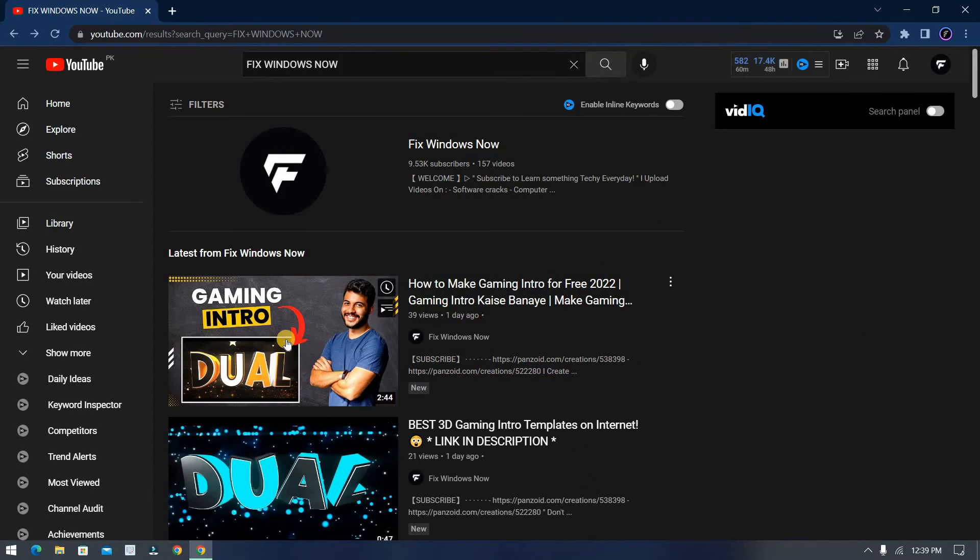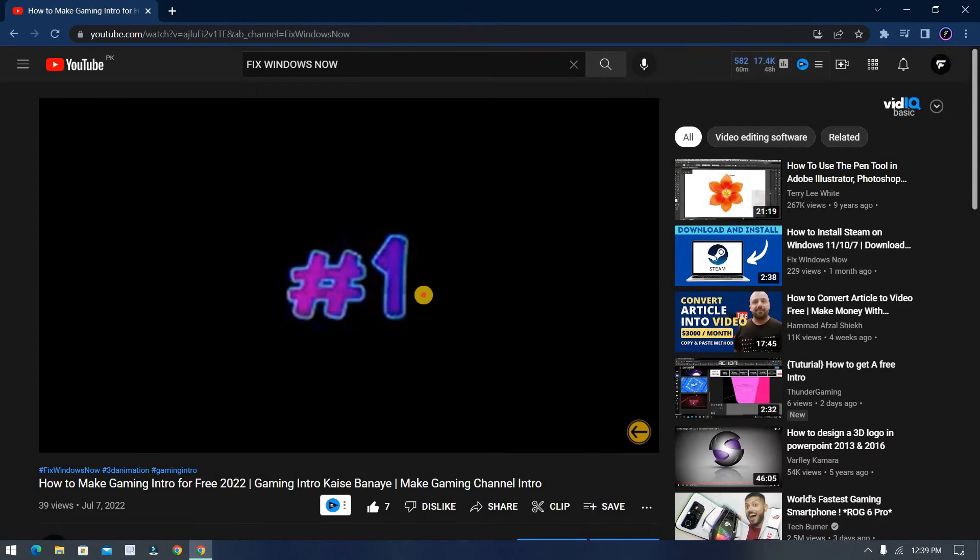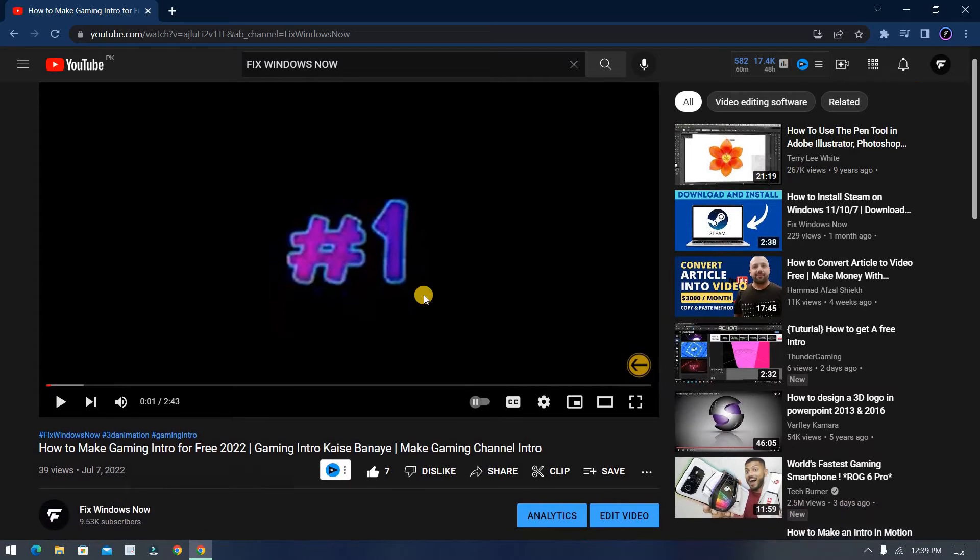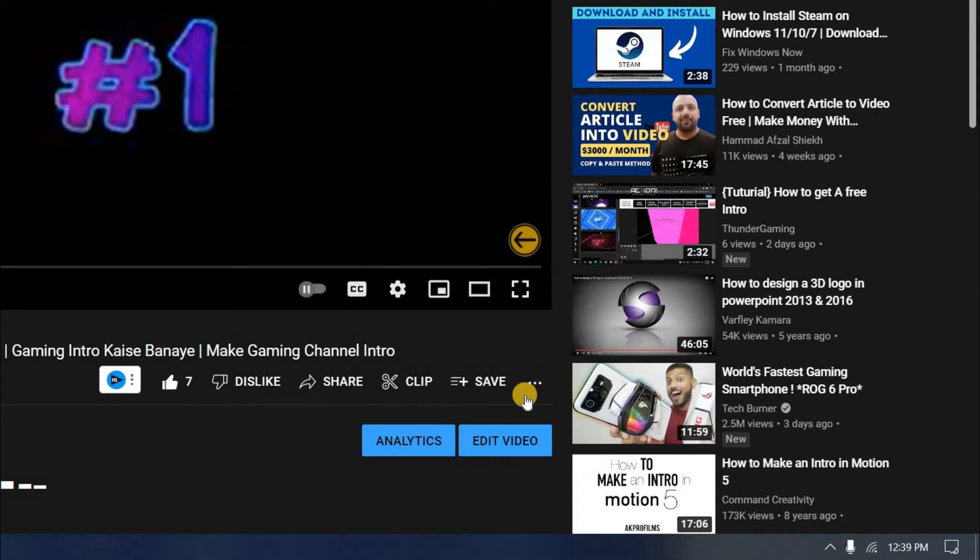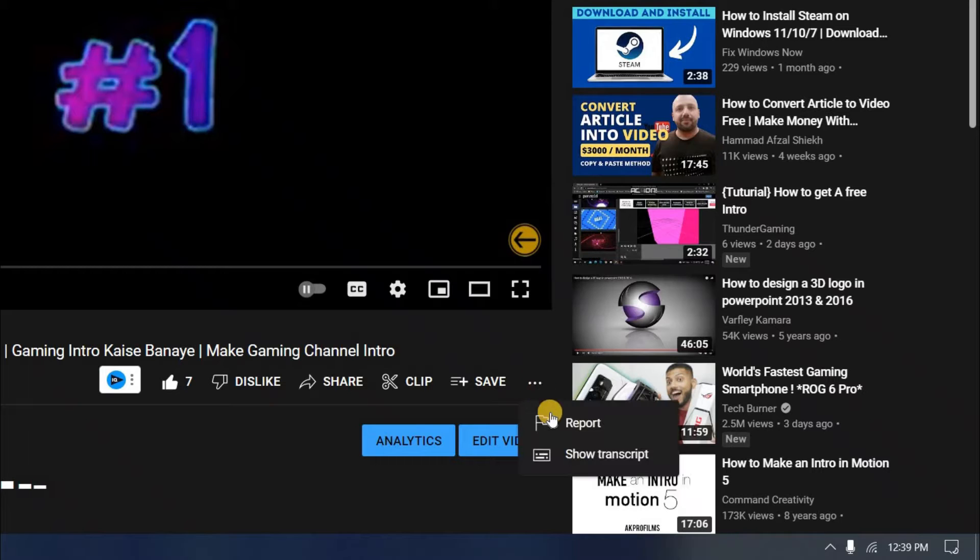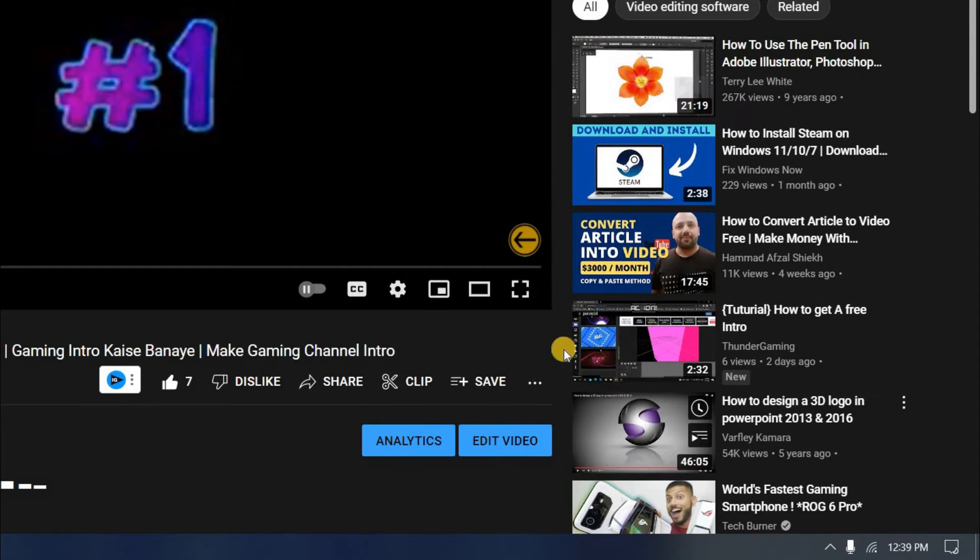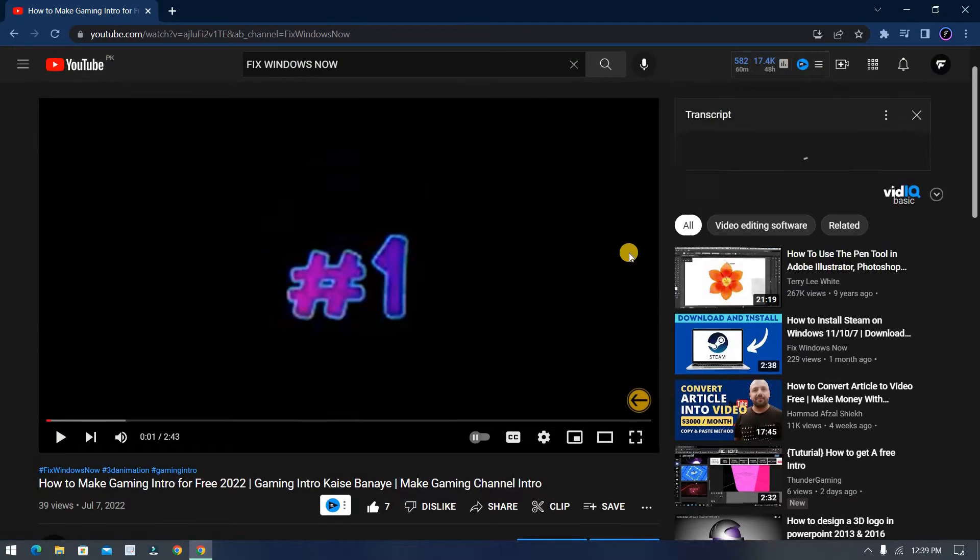So first of all, open the YouTube video. Now you can see these three dots, simply click on them. Now you can see the show transcript option, simply click on it.